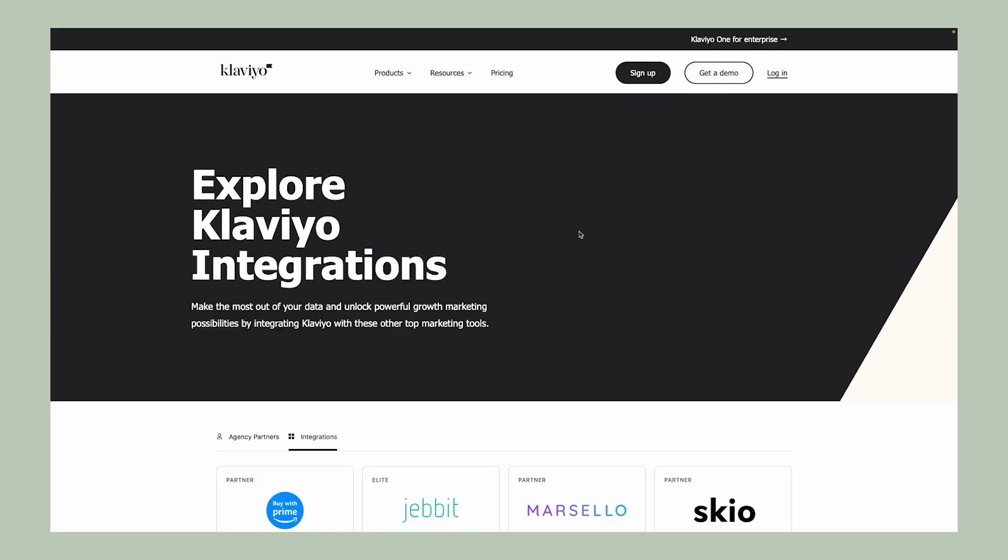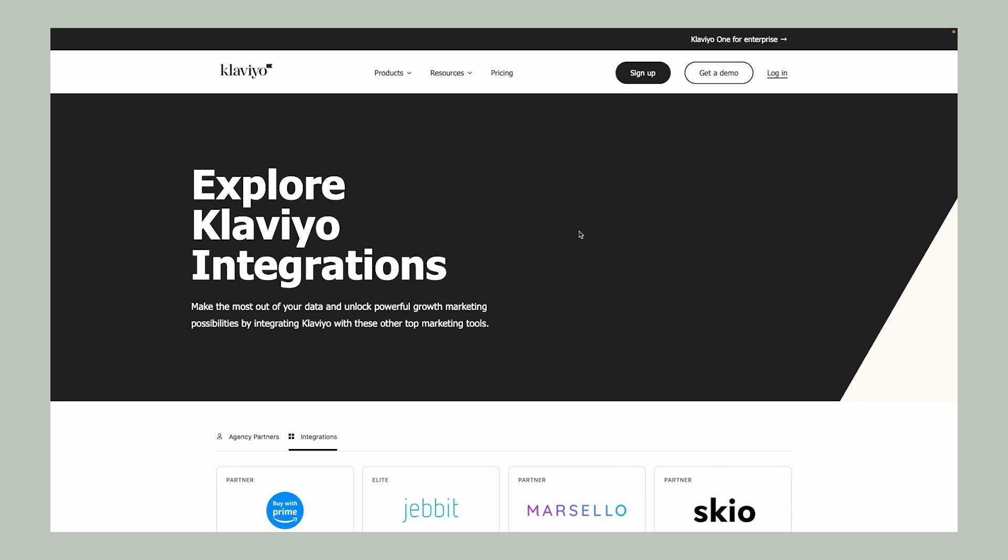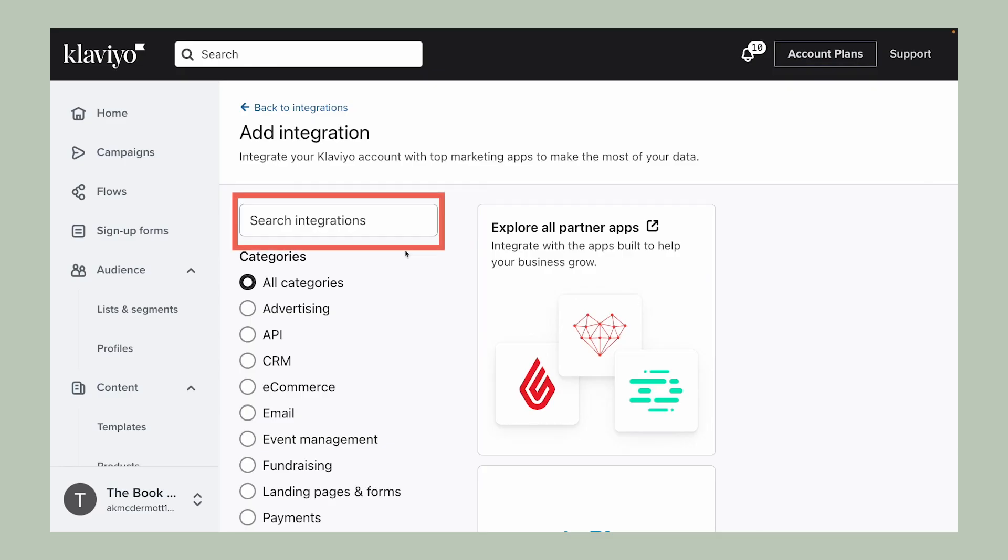Otherwise, locate the tool you need here by either searching for it directly, or refining your search by selecting a category.